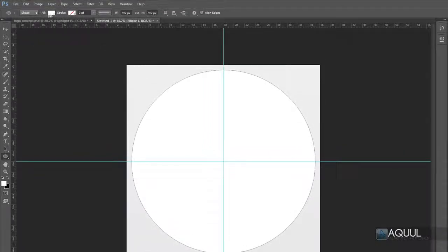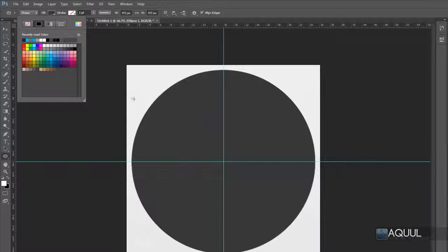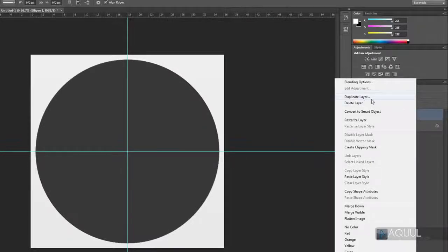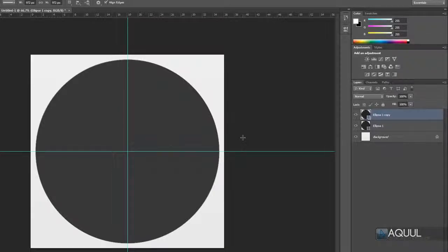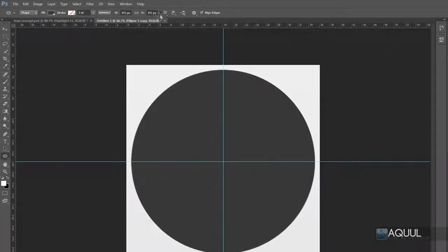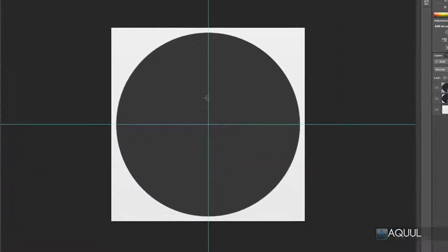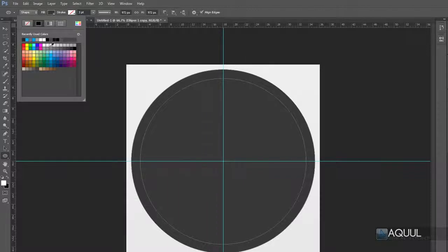Click the fill box up here and change the color to a dark gray. Now duplicate this shape layer by right-clicking on it and choosing Duplicate Layer. Now I'm going to cut out part of the shape to create that ring around the edge. To do this, choose 'Subtract Front Shape' from the drop-down, then click in the middle of the canvas, hold Alt and Shift, and drag it out so it's just a little smaller than the other circle.